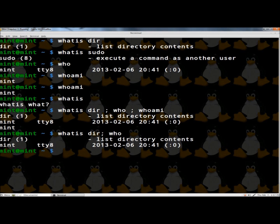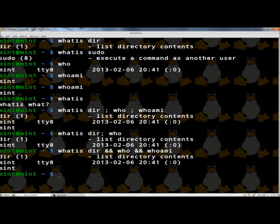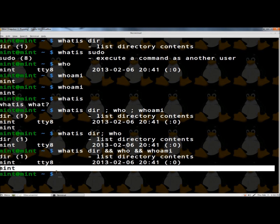And I'm going to show you one more way. I'm going to type 'whatis dir', then a double ampersand, then 'who', double ampersand, then 'whoami', and press enter. Here's the output of the whatis dir command, the output of the who command, and then the output of the whoami command.